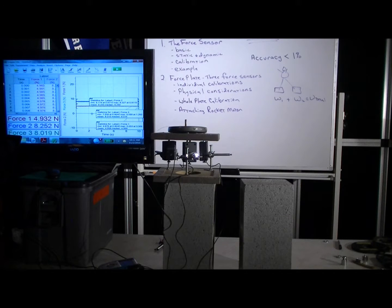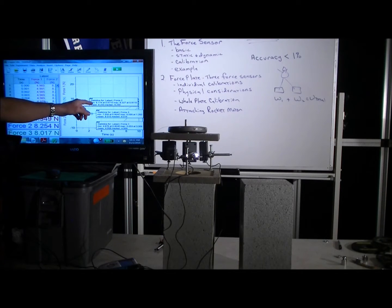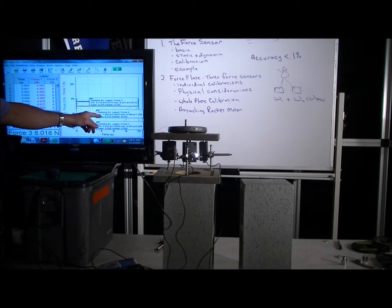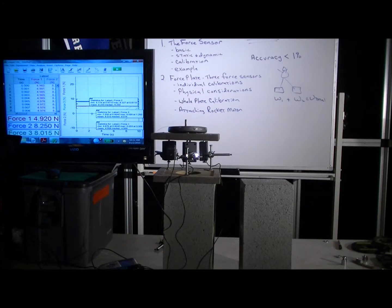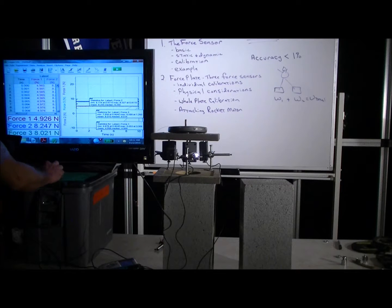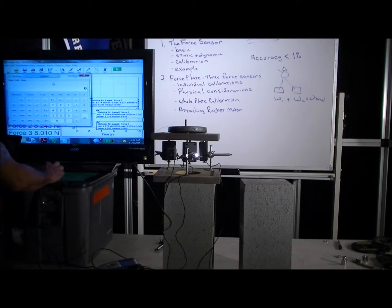So essentially it's telling us that the mean of each one: 8.253, 8.015, and 4.958. And it's telling us that those are the means of each of the three traces.